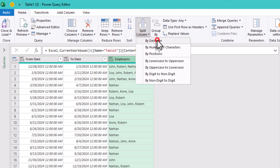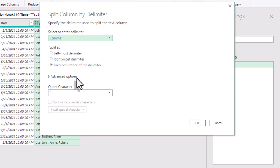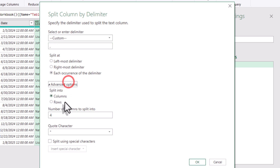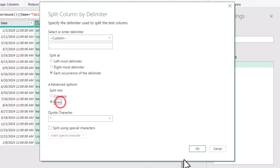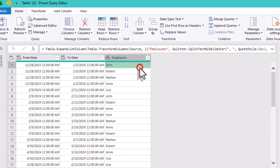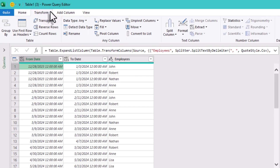Split Column by Delimiter. We'll use a custom delimiter — a comma followed by a space — and expand to new rows. Now each employee has their own row with the start and end date. That's crucial for individual counts later.